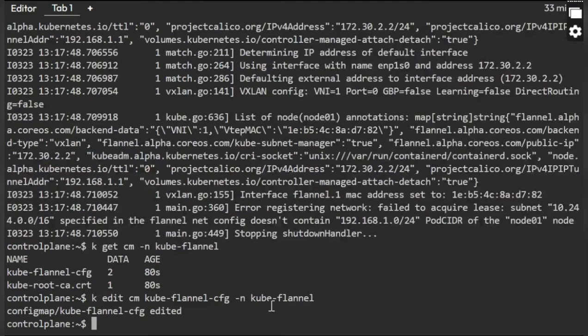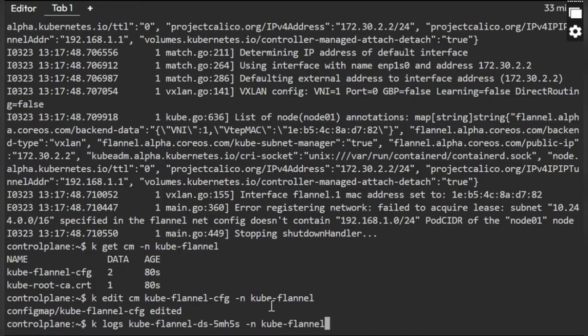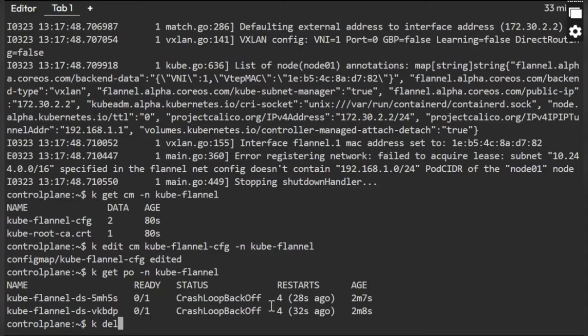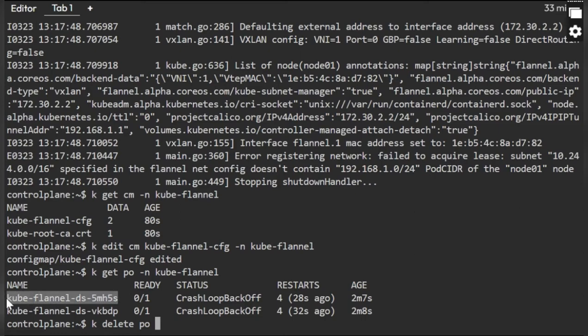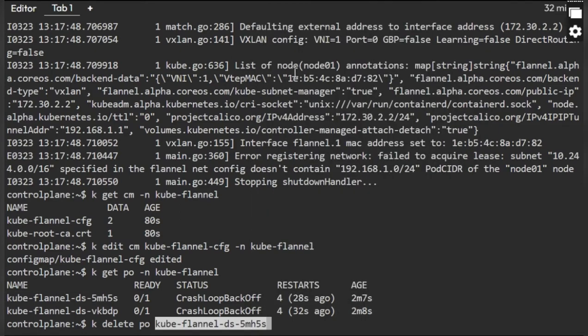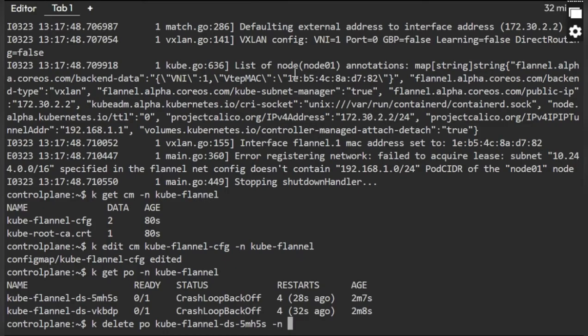The moment I save, still you can see the pods will be in crash loop or error state only. You need to delete the pods. Delete pod and the pod name. kube-flannel, not kube-system.